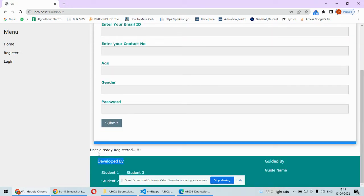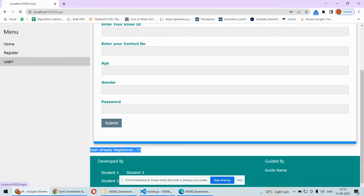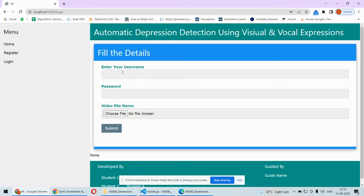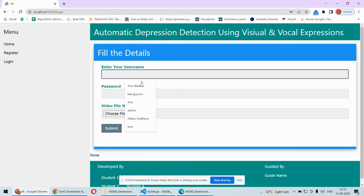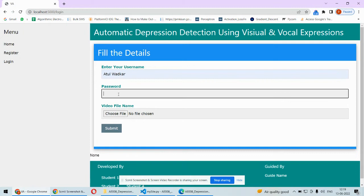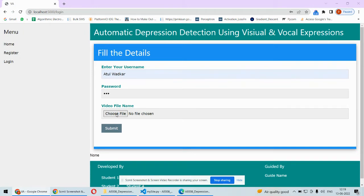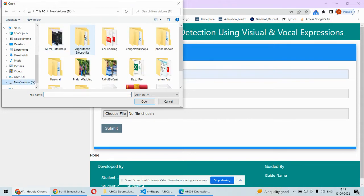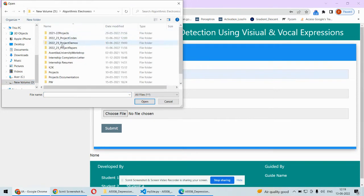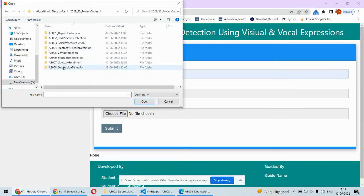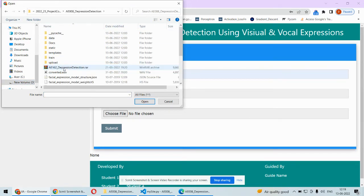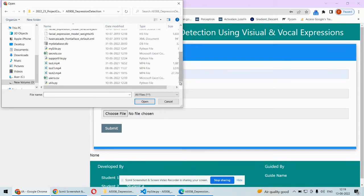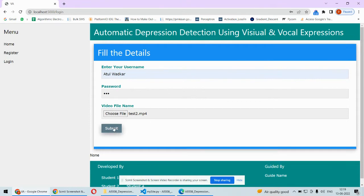In this case, the user can log in. We have to put our credentials and then we need to choose the video file of that particular user. We're having some files, and I'm using test2.mp4. I will upload this file.